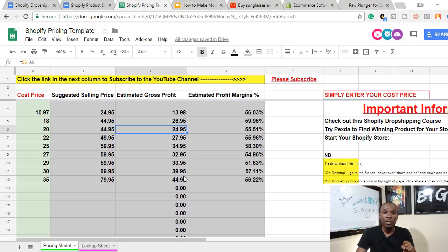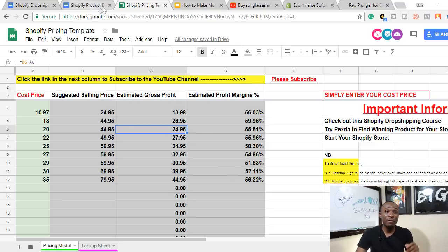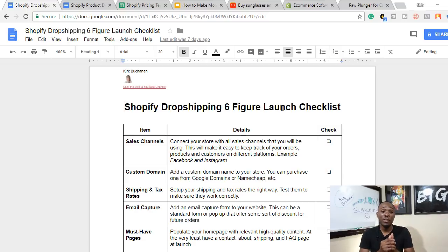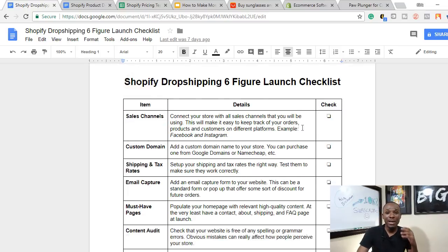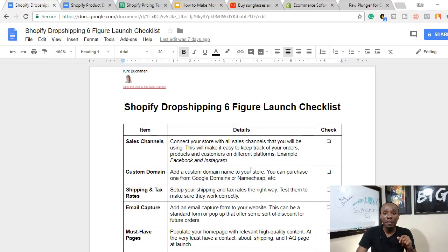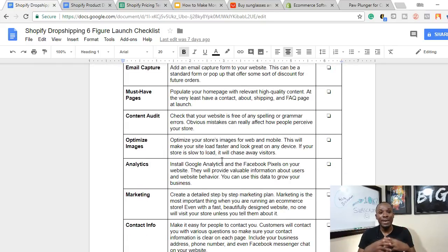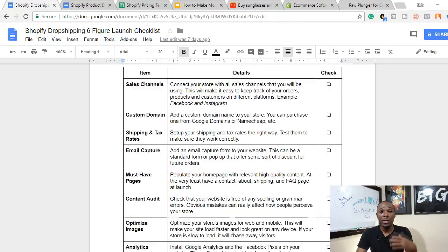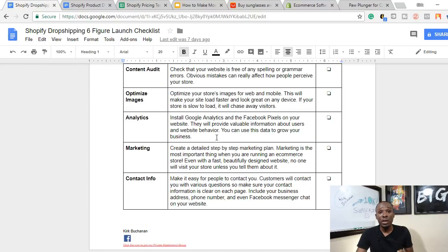I'm giving you everything you need for free. This right here is a Shopify dropshipping checklist. When you're starting your Shopify dropshipping business, I highly suggest you go through this 10-point checklist and check off every single item. Once you do that, I can guarantee you'll have a well-optimized Shopify dropshipping store. I'll also leave a link in the description so you can download this checklist to use when setting up your store.